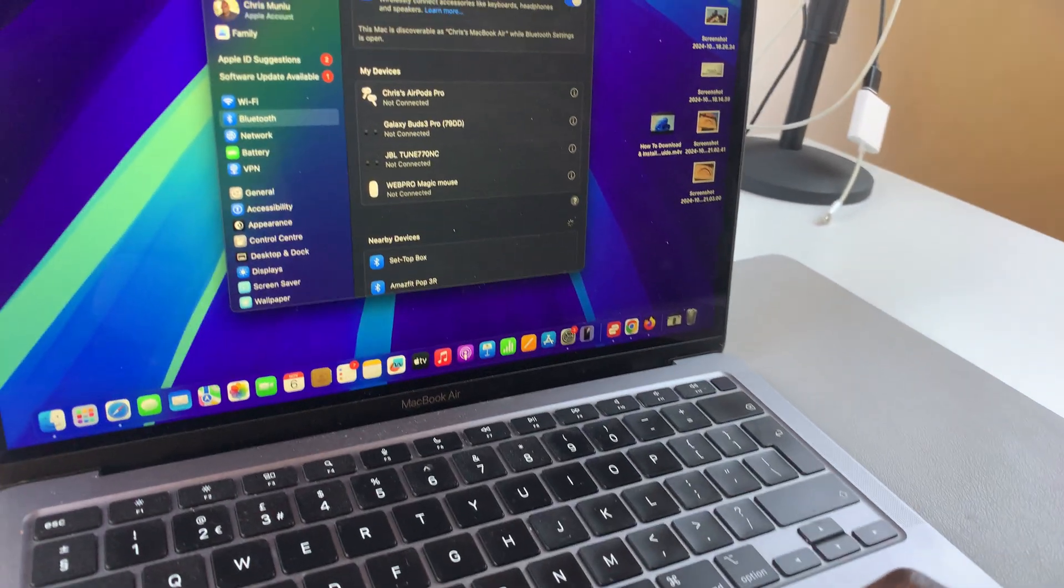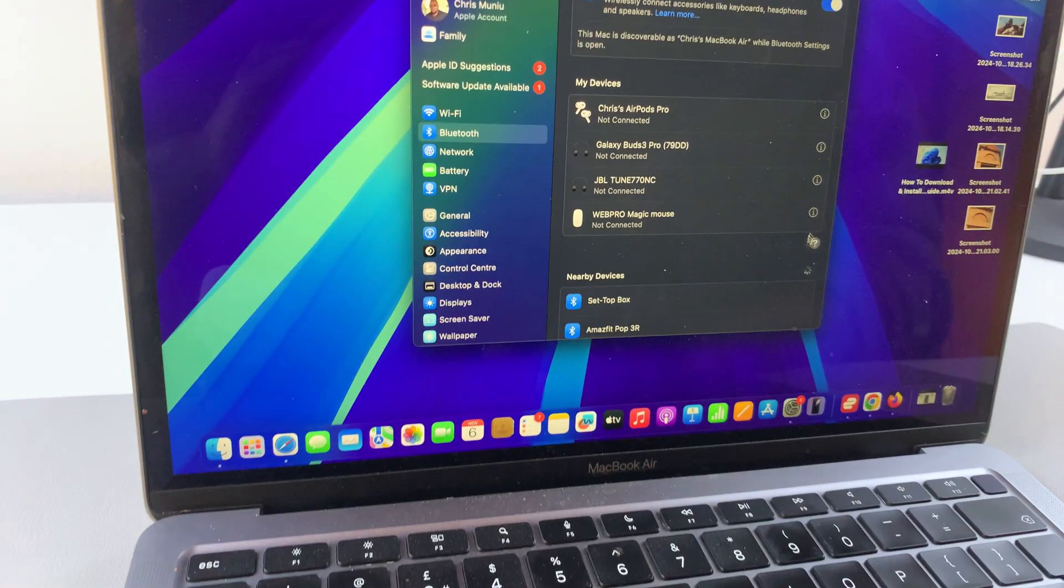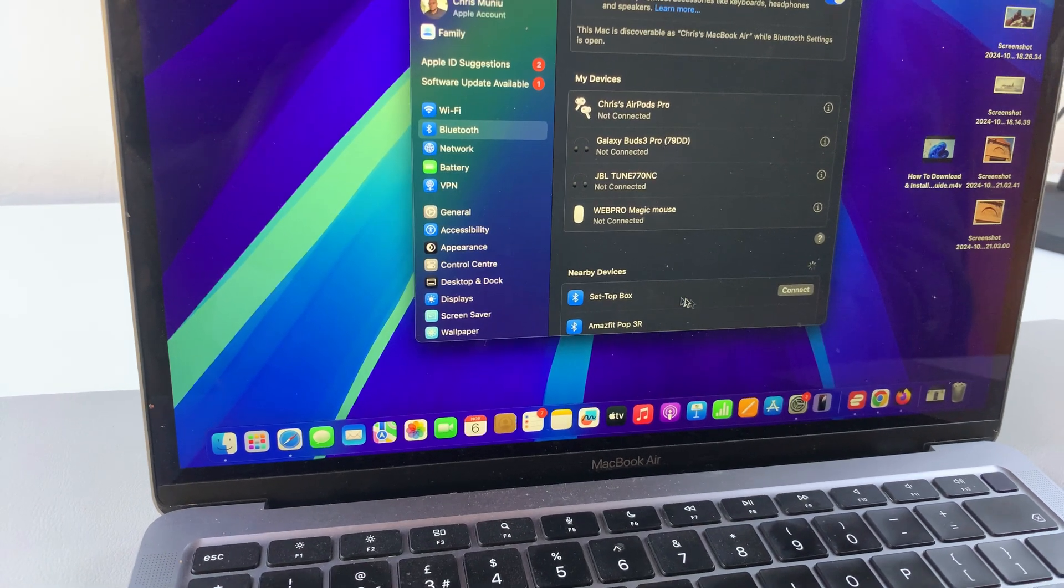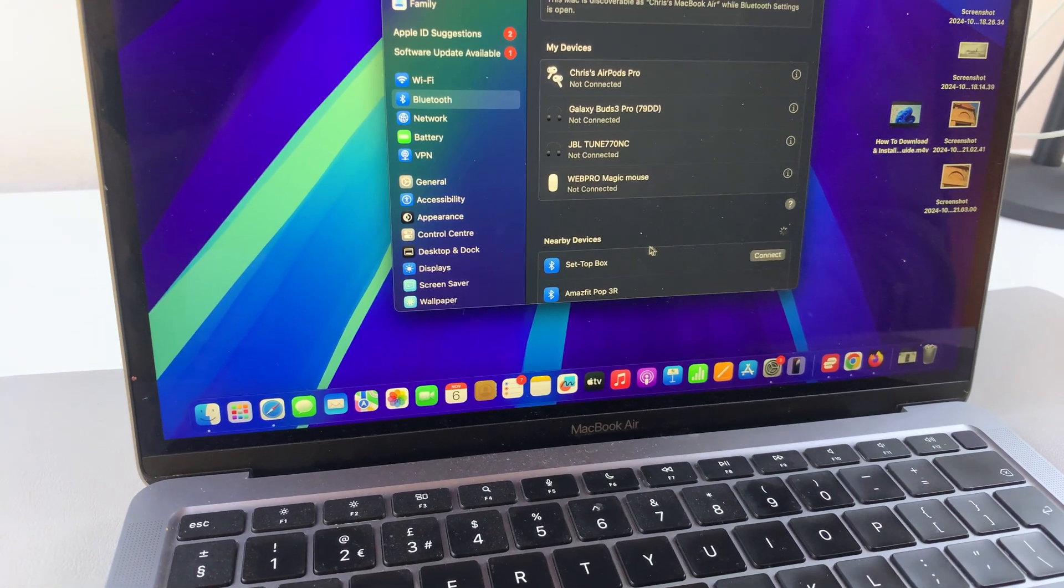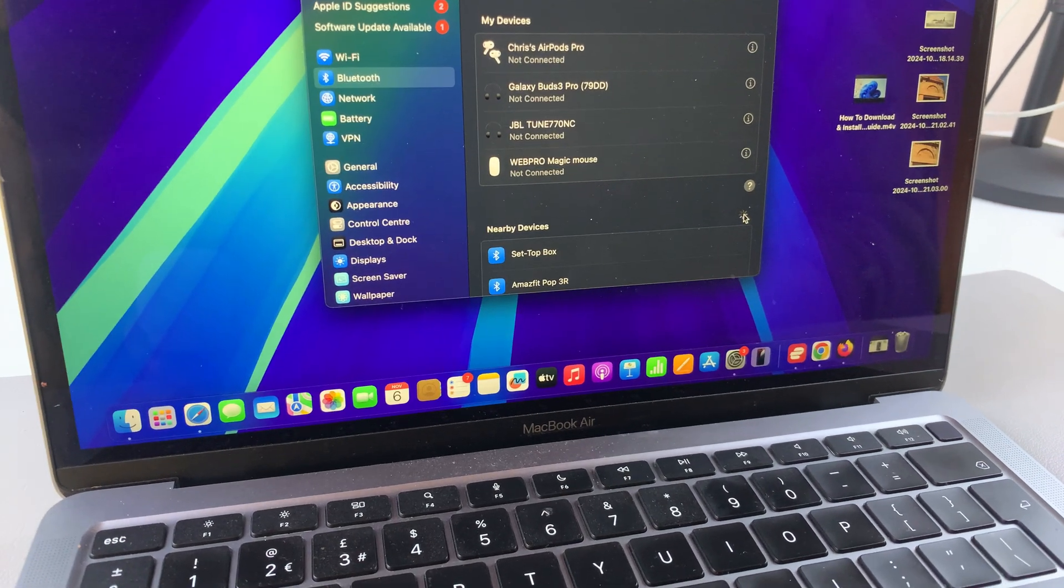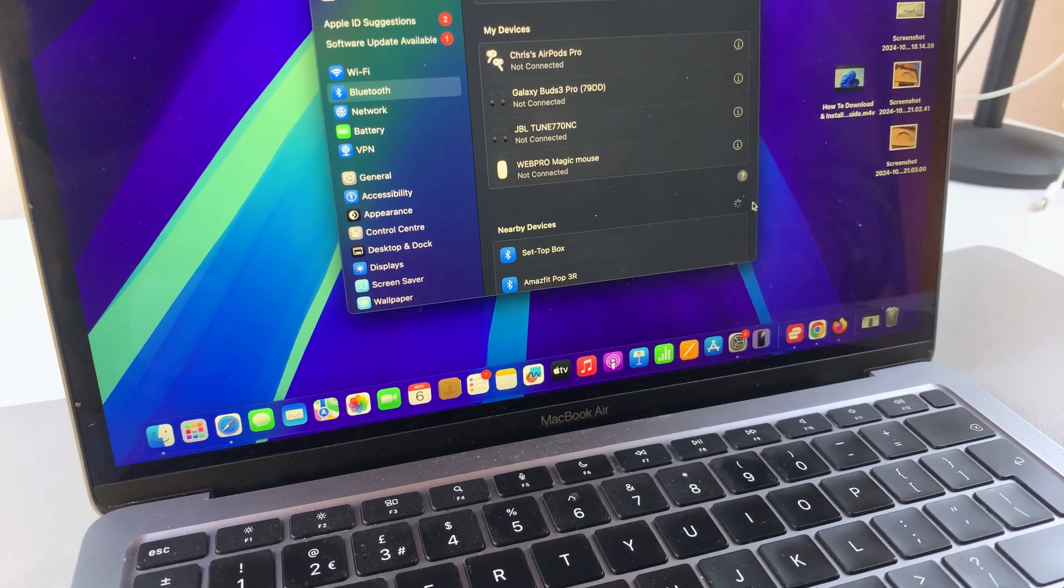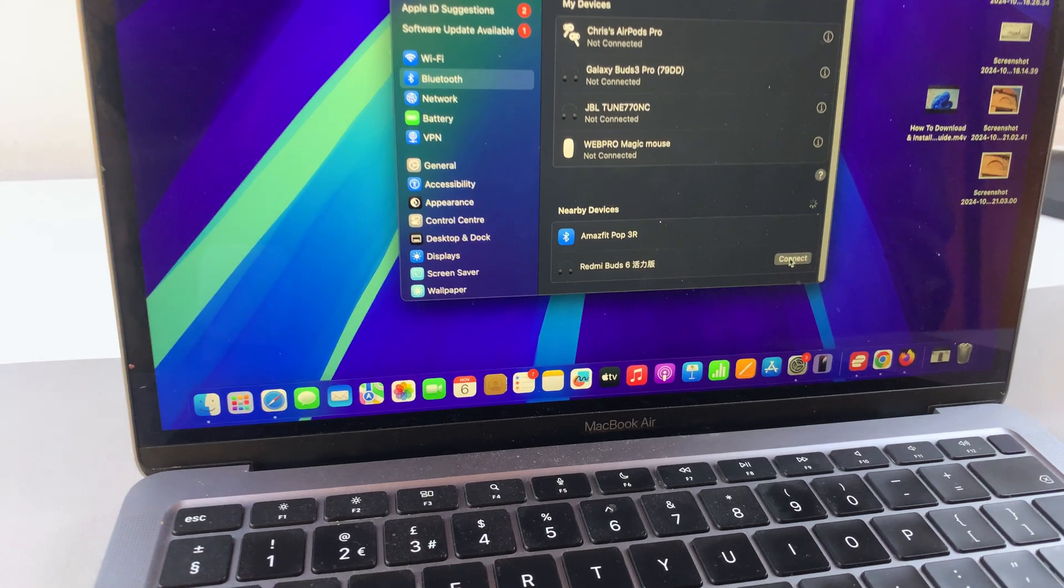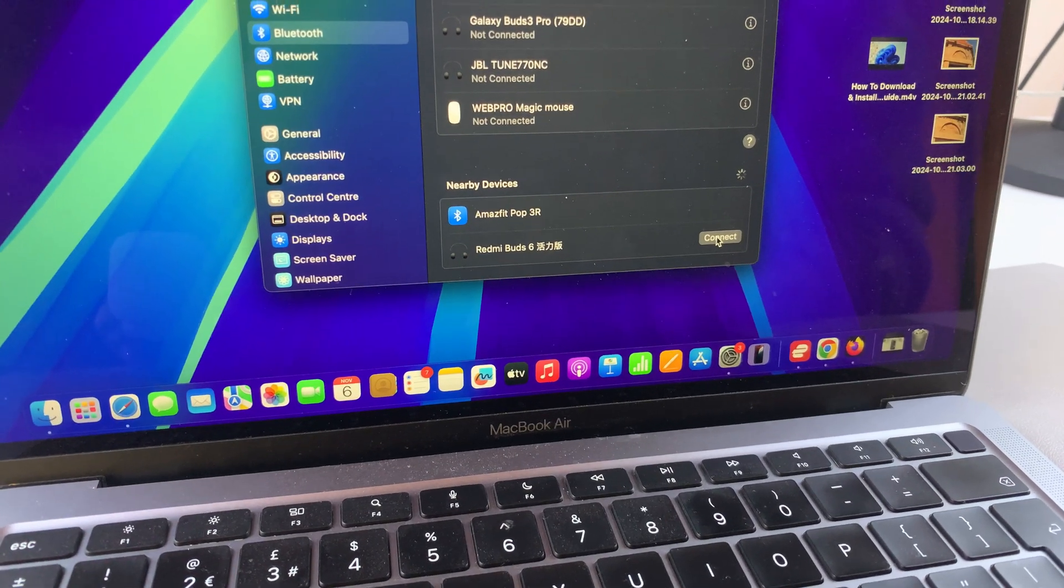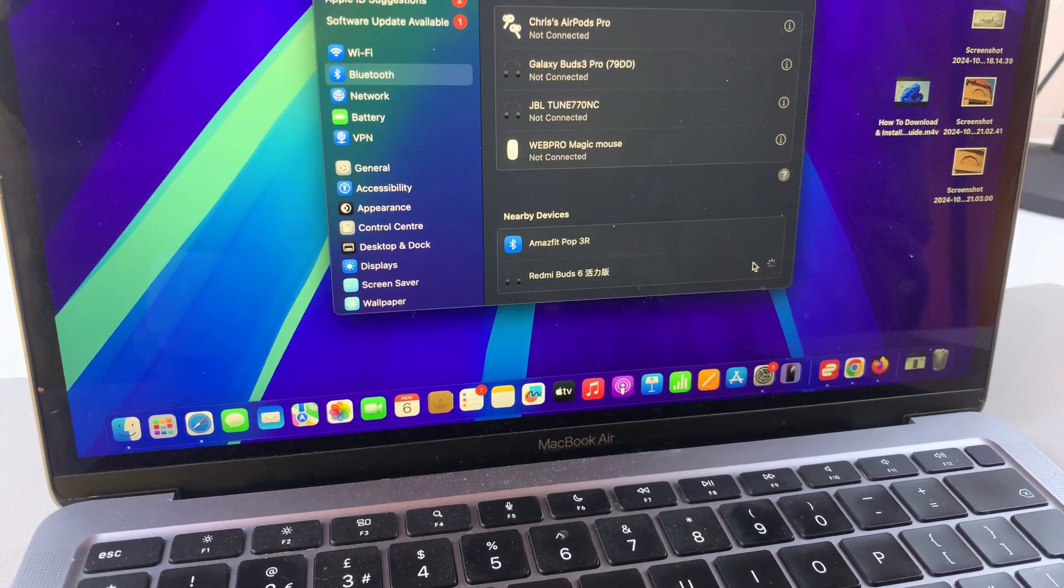Come back to your MacBook and look for your Redmi Buds 6 in the list of nearby devices. Once it appears, tap on connect to establish the connection.